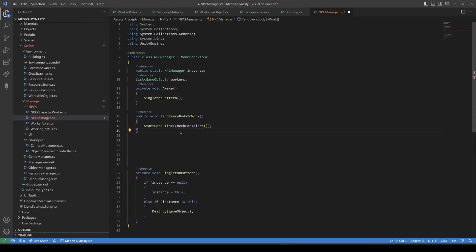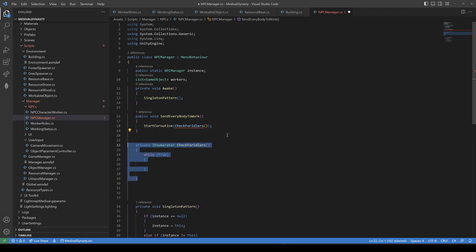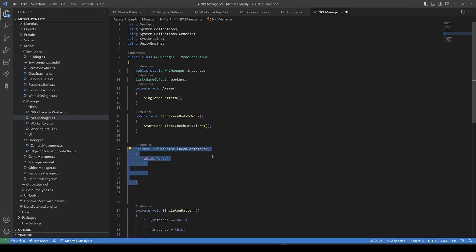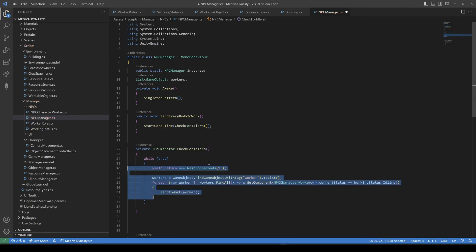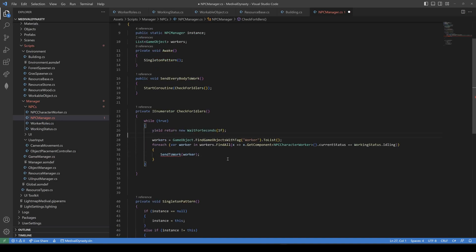So to assign the workers, we have the NPC manager. Here, we start a coroutine and check for idlers every one second. In here, we first get all workers by the tag and then check if their current status is idling. If so, we send them to work.